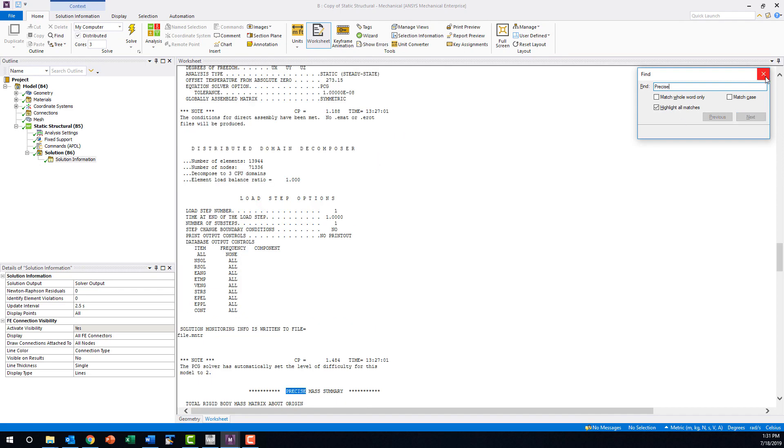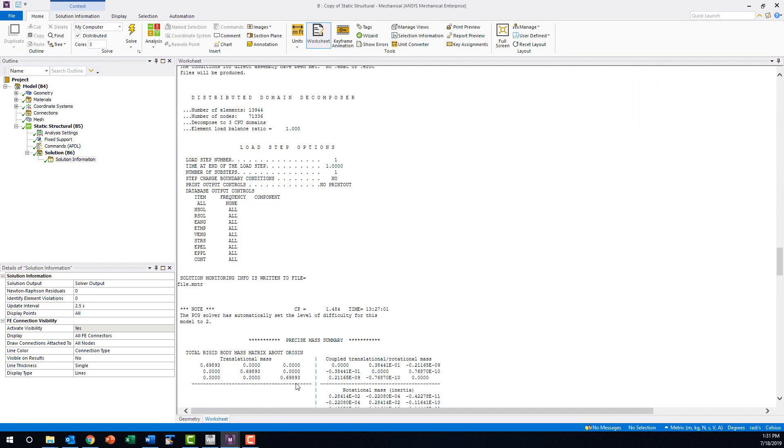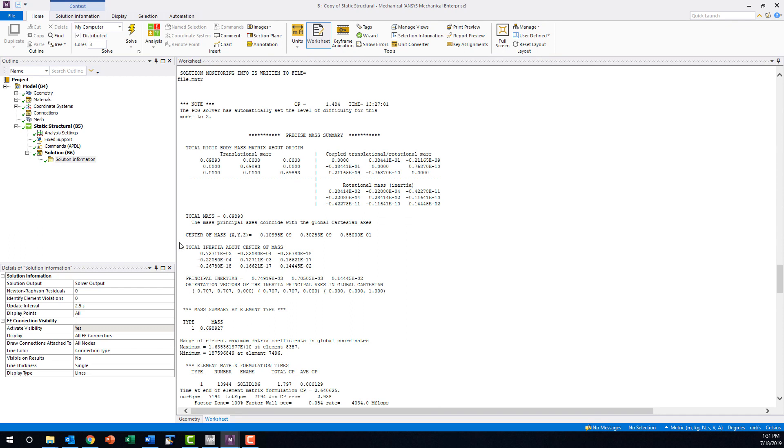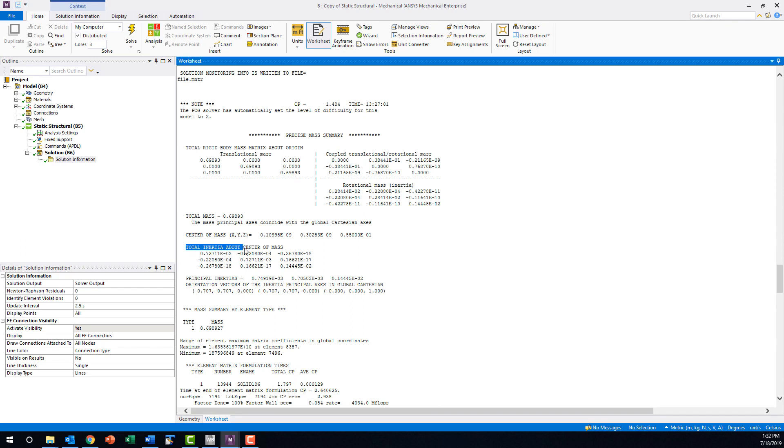Just below this, we are looking for the table titled total inertia about center of mass, the diagonal entries of which contain the X, Y, and Z moments of inertia we are looking for.